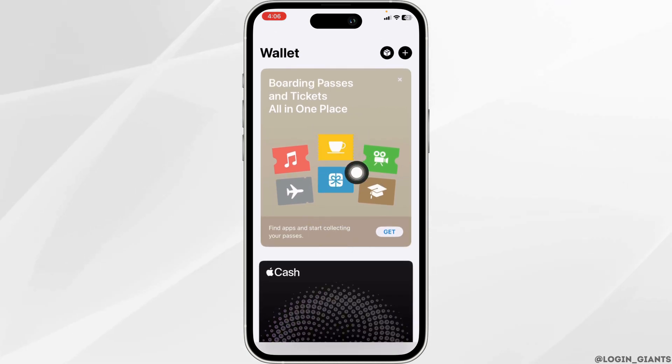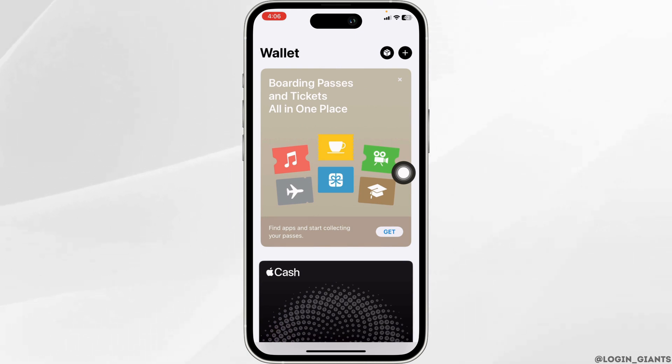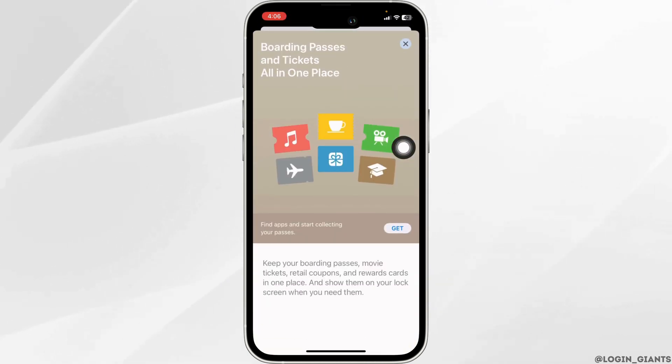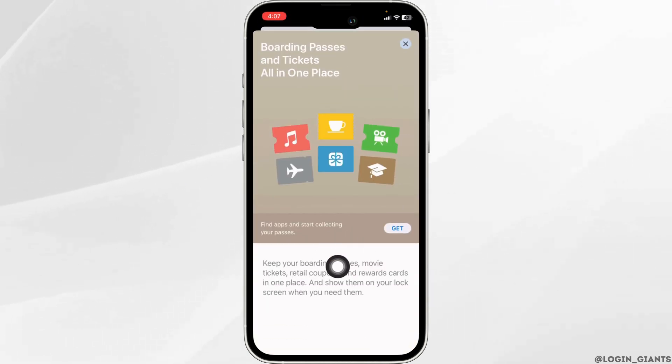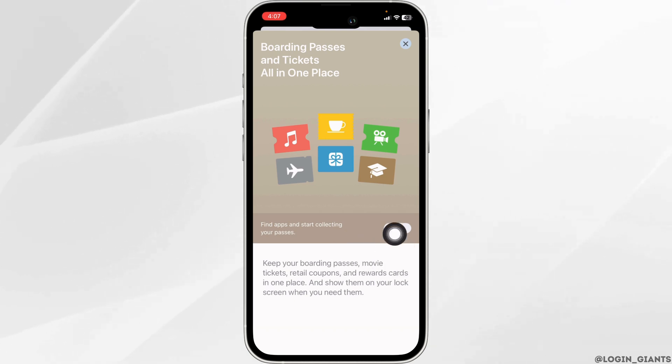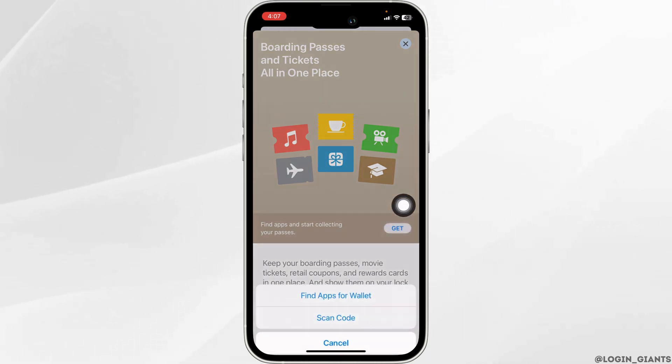Now over here you will find this option: boarding passes and tickets all in one place. Just click on it. Find apps and start collecting your passes — click on the option of Get.